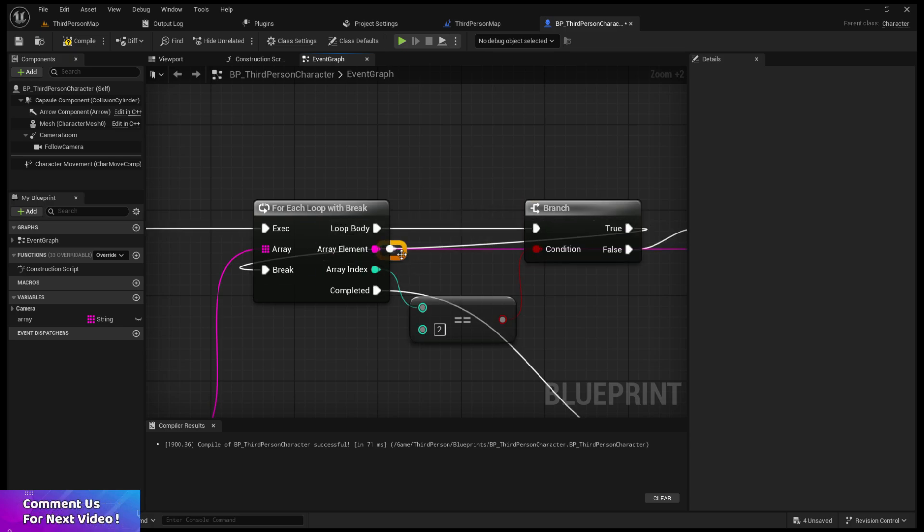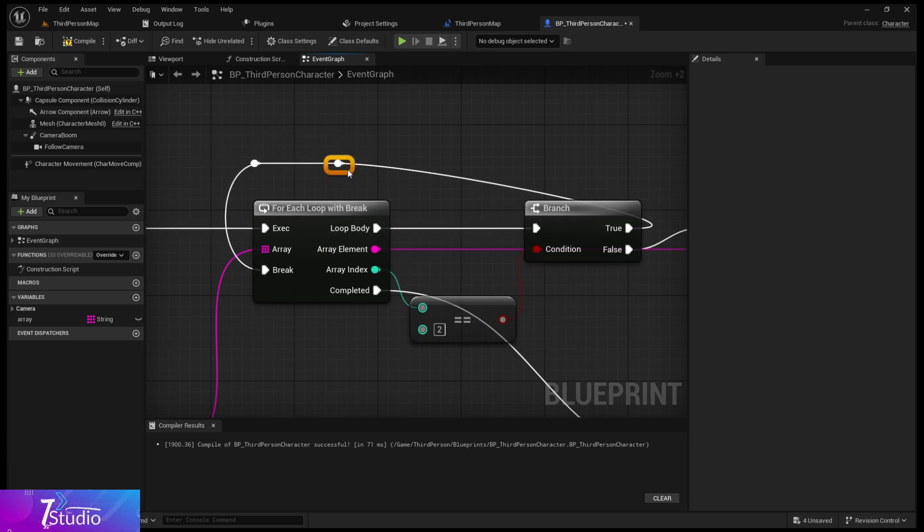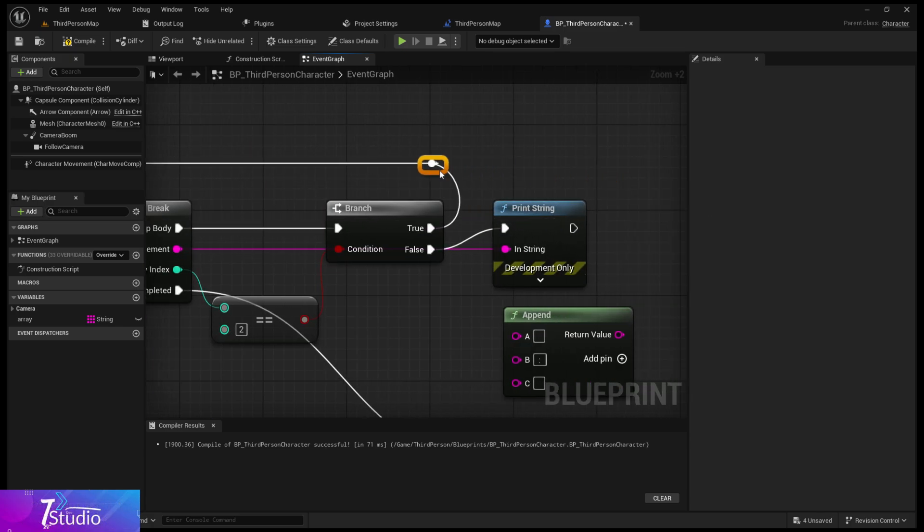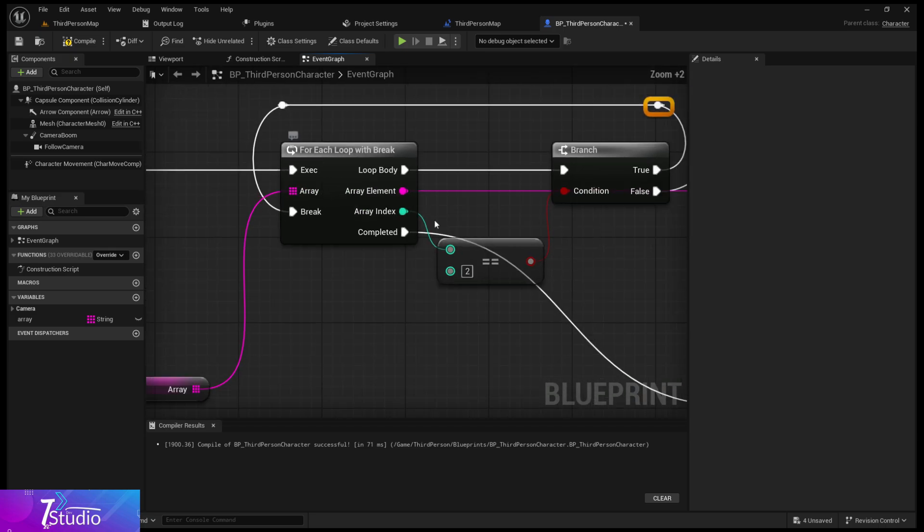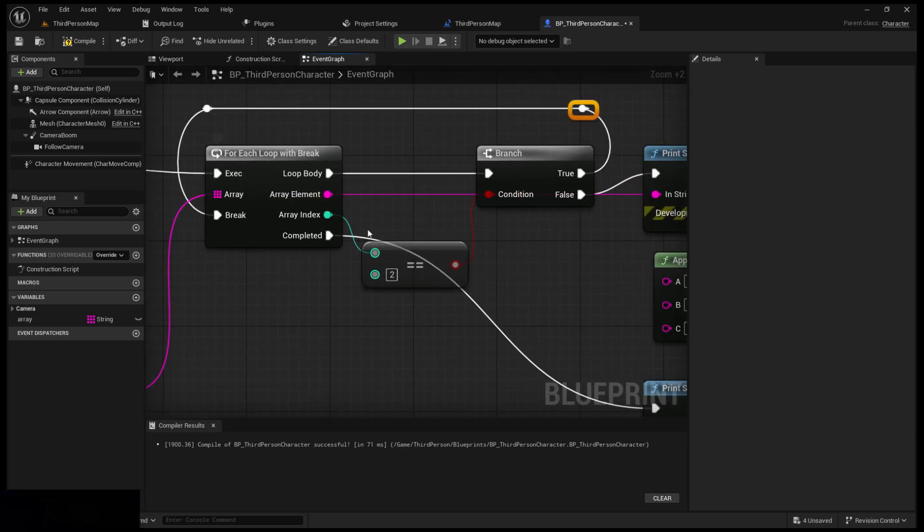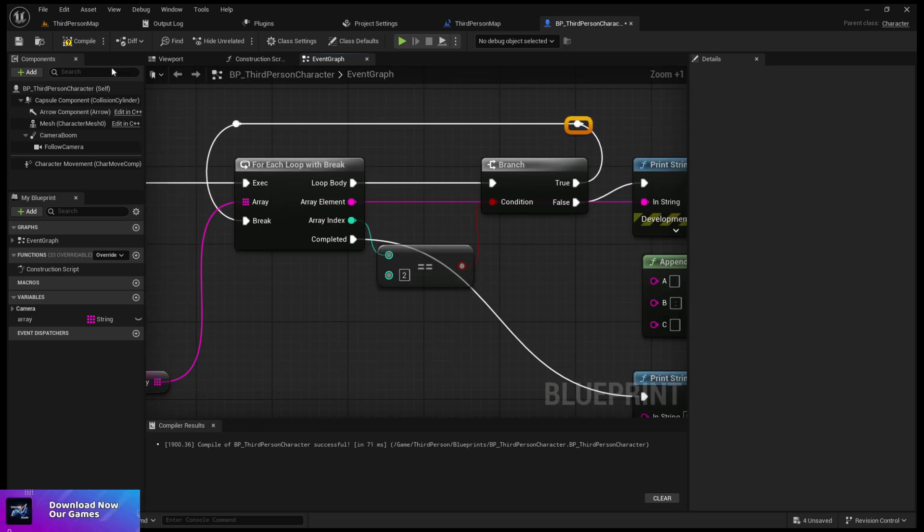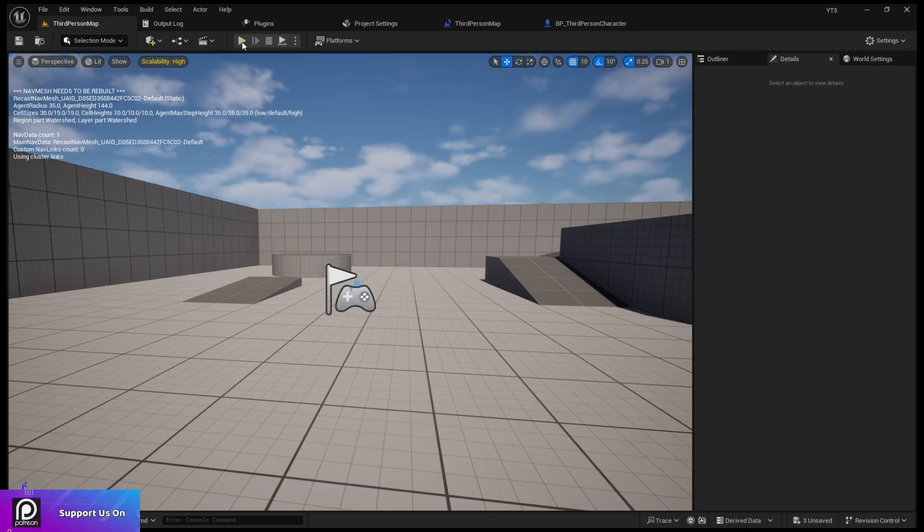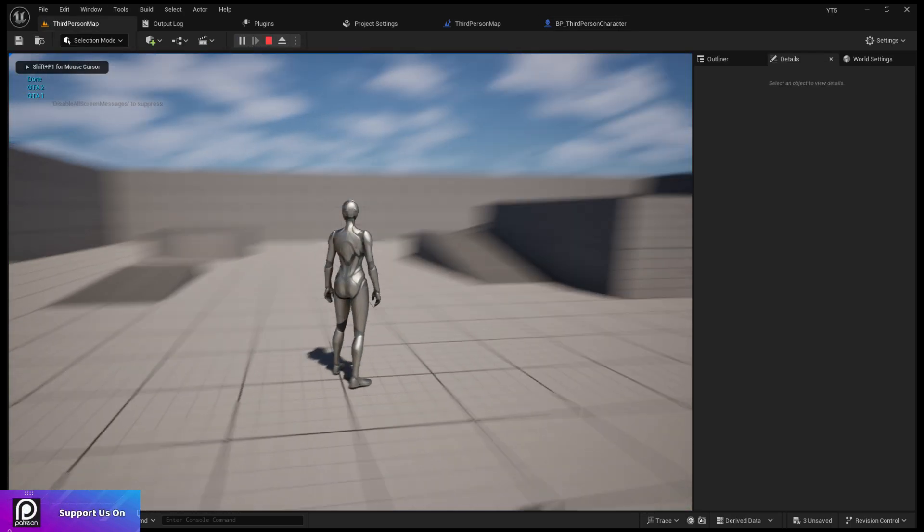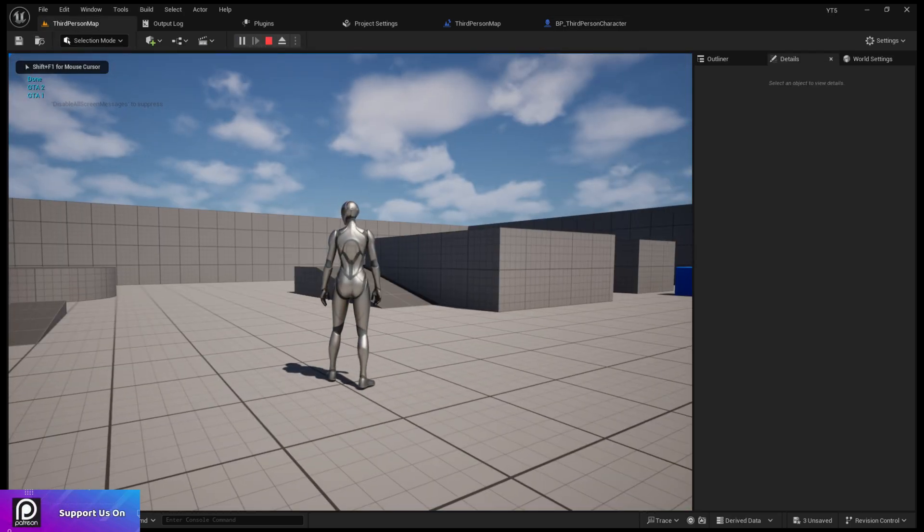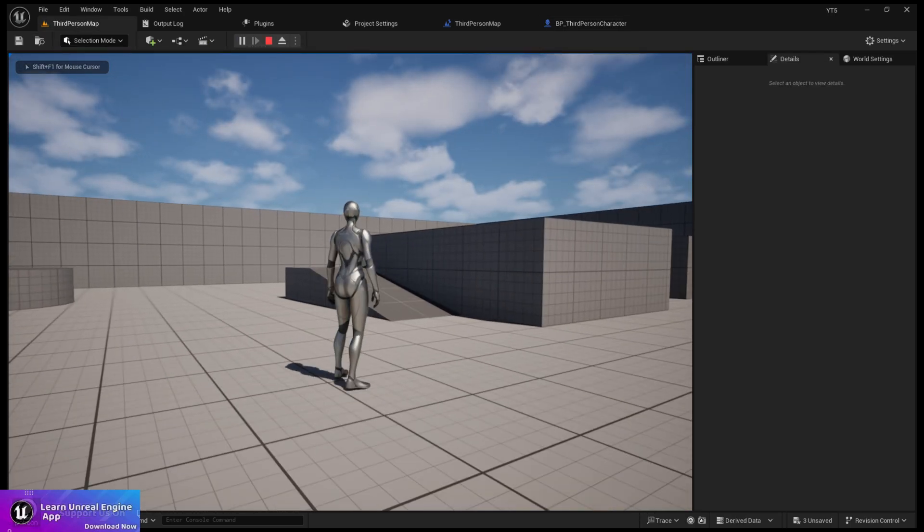Now whenever my for each loop reaches index position two, it's going to break or stop the function.